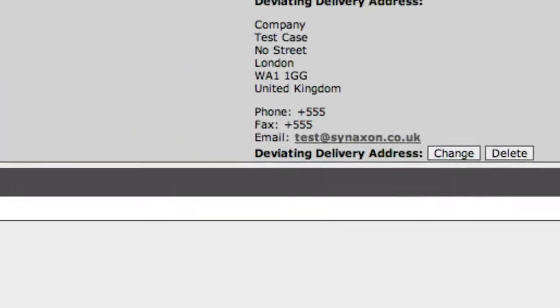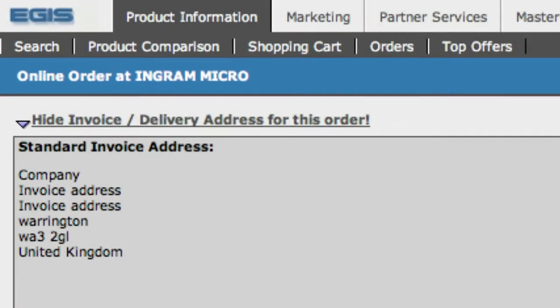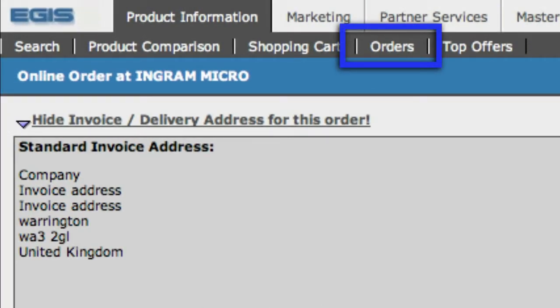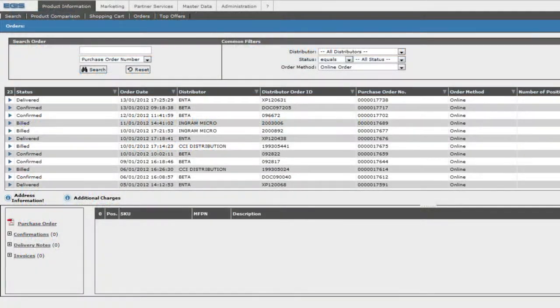Once we've done that, we can then come up to the order tab to track our orders. This will show us all of the orders we've placed with the distributors.